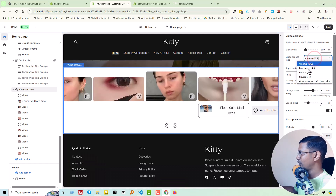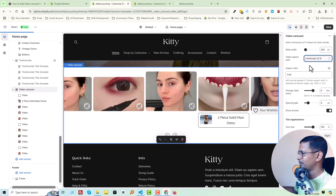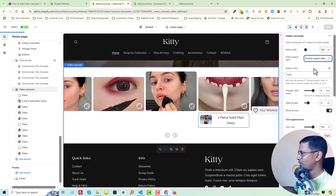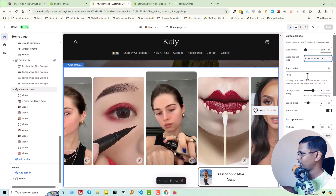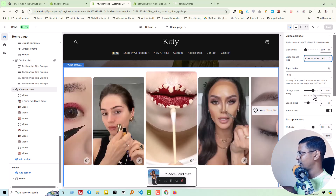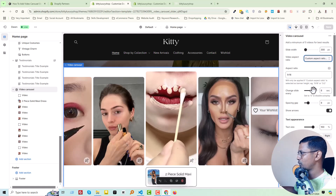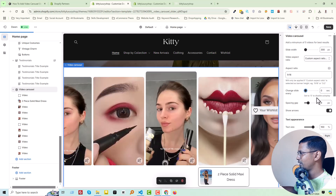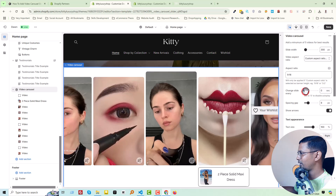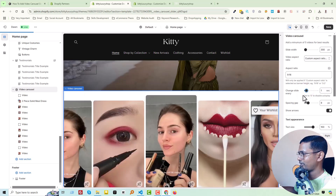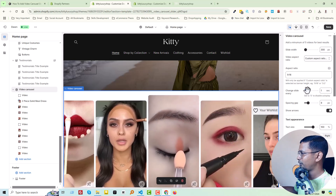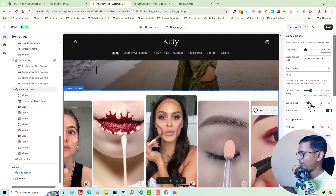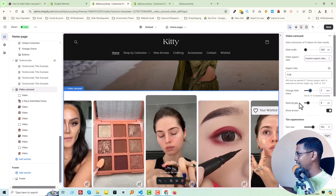We can change it to 'Landscape', and for best view on mobile we keep it as 'Custom Aspect Ratio'. We can also change the slide speed — how much time it will take to change every slide. For example, if I make it zero, autoplay will be disabled. If we make it one, it changes very fast; if we make it five, it changes every five seconds.